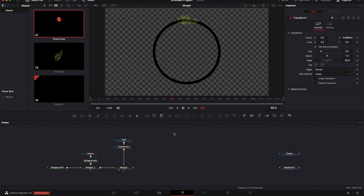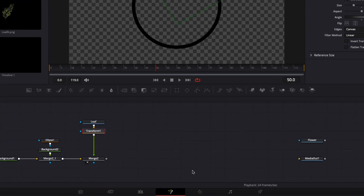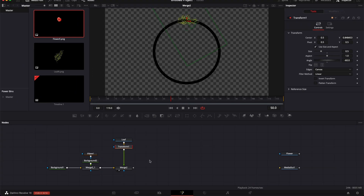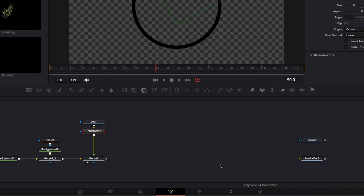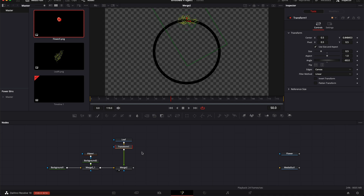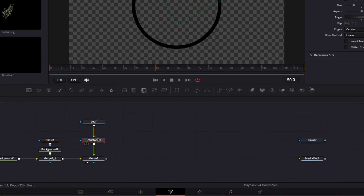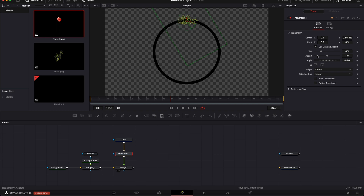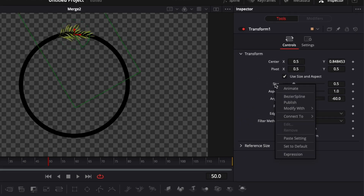Now we're directly going to do the animation, because with this title we're gonna do a lot of copy and paste of nodes. It would be a waste of time to redo the animation for each leaf, so we'll do all the animation on the leaf before duplicating it to create the crown. It might look a bit overwhelming — we're gonna have quite a lot of nodes — but it's essentially just the same node copy and pasted, so it's not really that complicated.